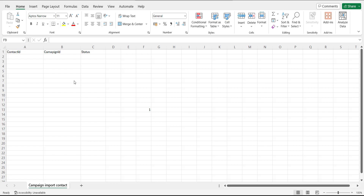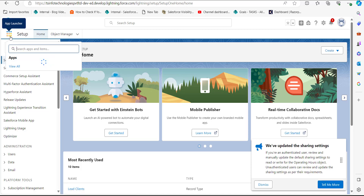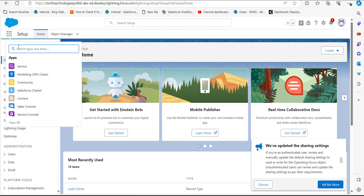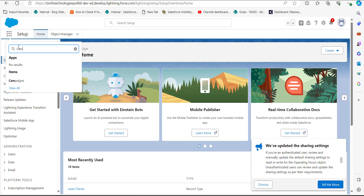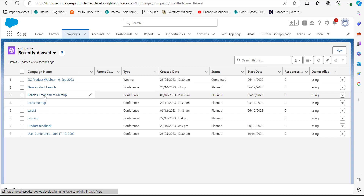To get the Campaign ID, I have opened Salesforce and will navigate to the Campaign tab. I will click on the App Launcher and search for and select Campaign. In the Campaign window, I will select the campaign into which I need to import the campaign members.